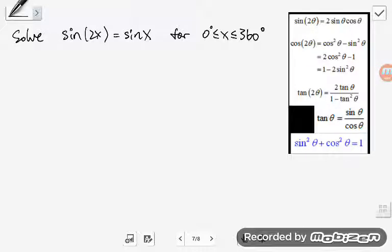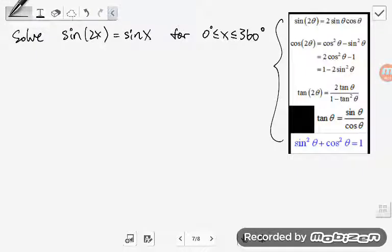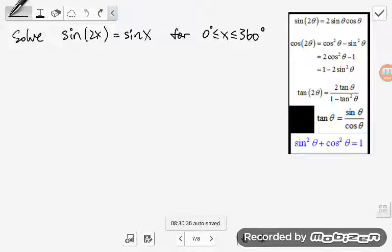Hi, in this video I'm going to show you guys how to apply the trigonometric identities, which is what we have over here, how to apply those identities to solve trig equations. We have looked at some easier examples, and now we are going to be looking at examples that are a bit harder.